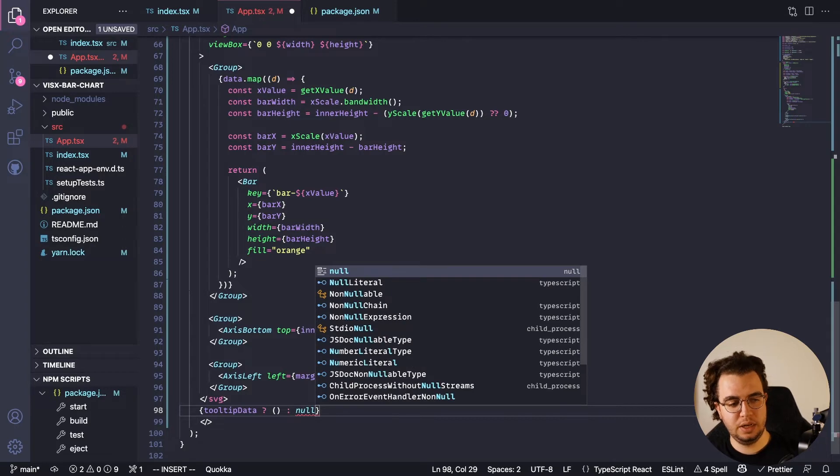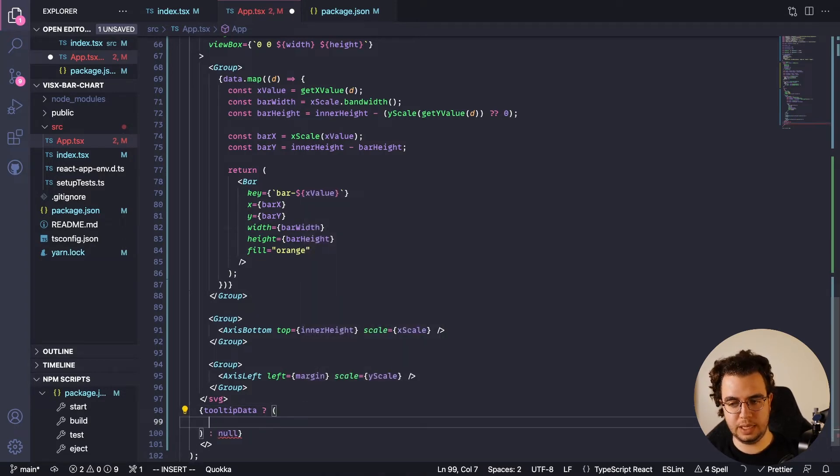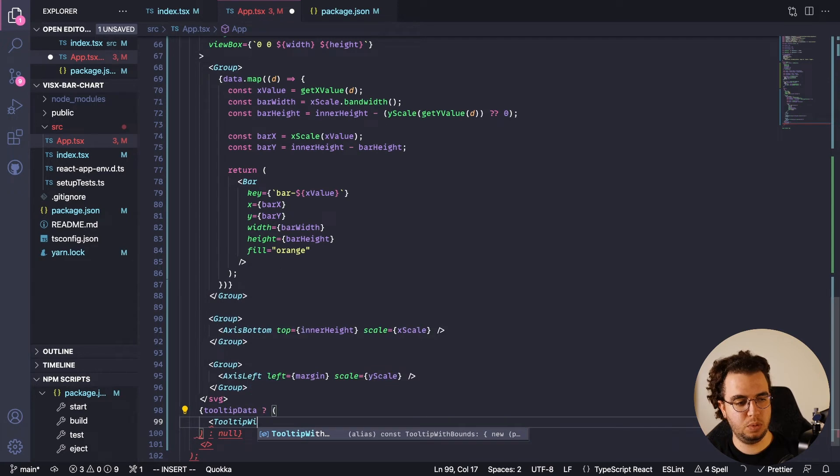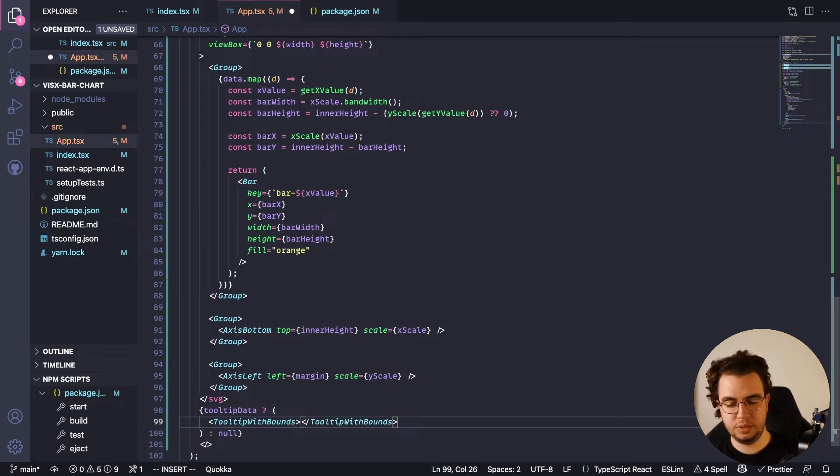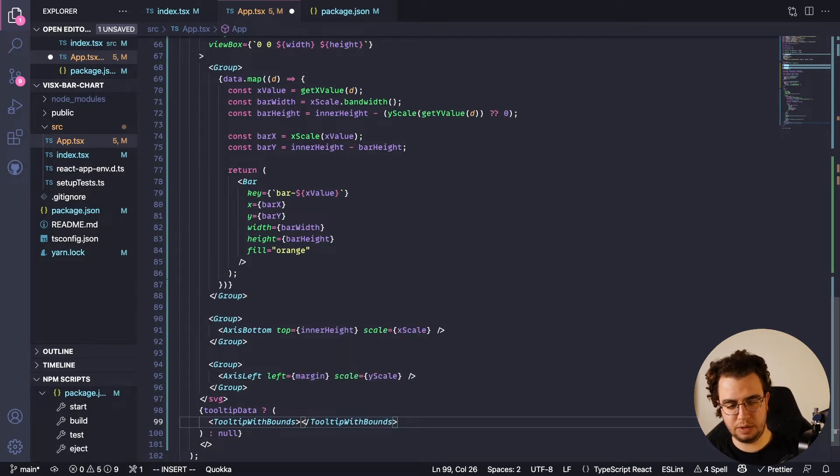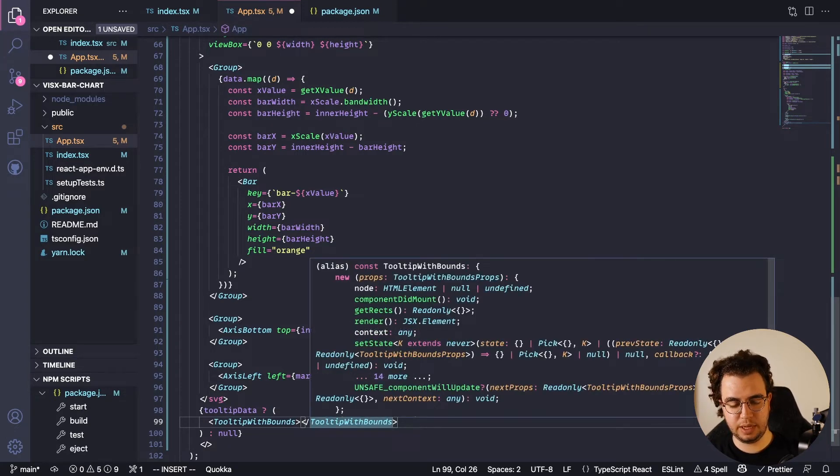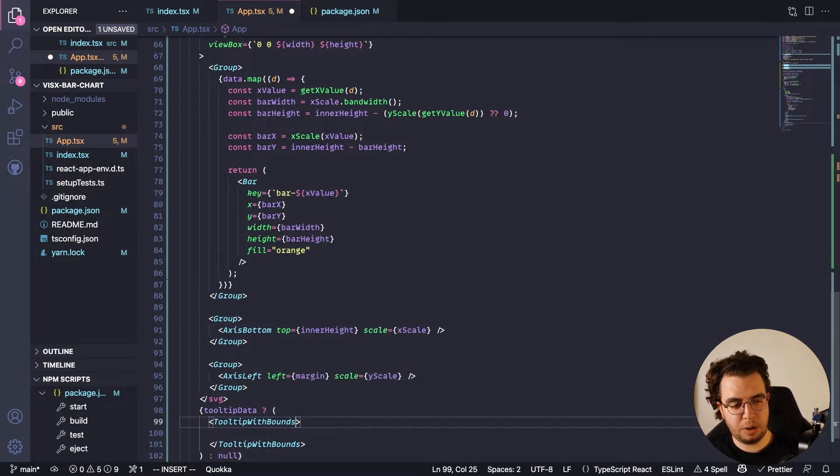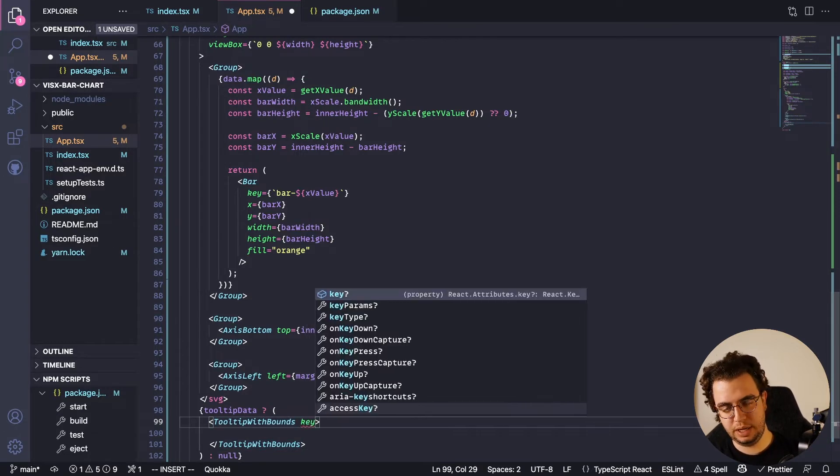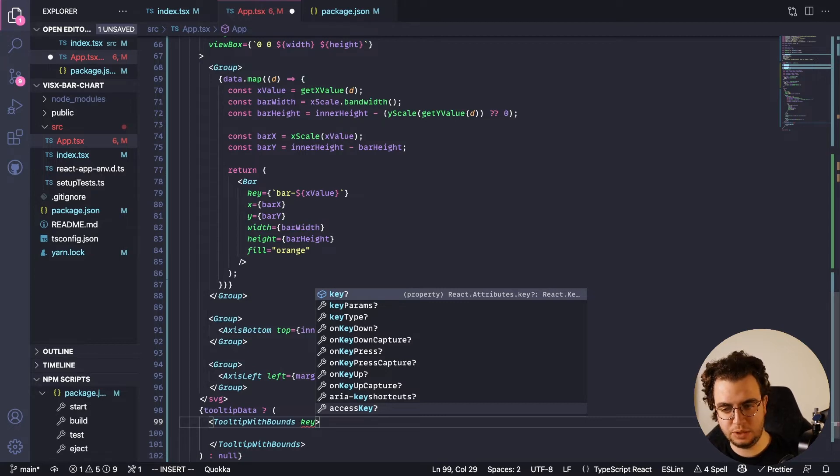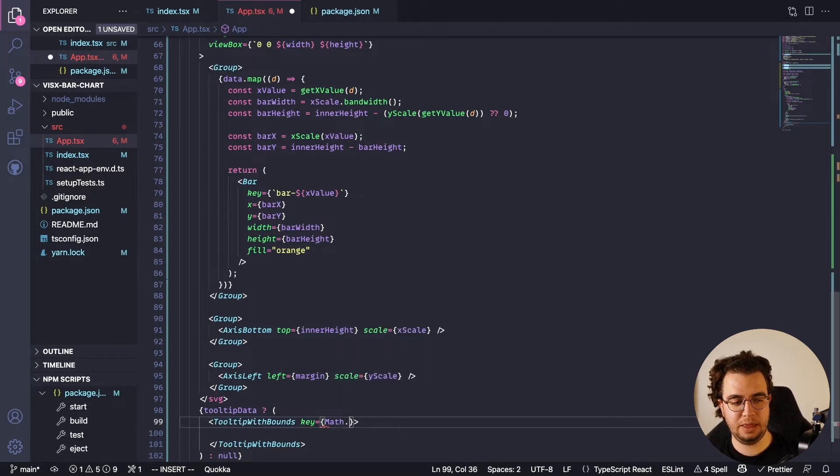So tooltip data - I'm not gonna render it if it doesn't have any data. And cool, let's add here TooltipWithBounds. And this TooltipWithBounds, I'm gonna - it's not self-closing, it has something inside of it. But let's add the properties here. There is a trick here to add it so it doesn't bug with the values.